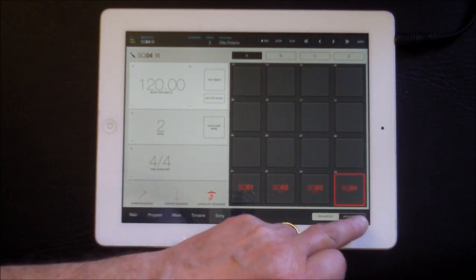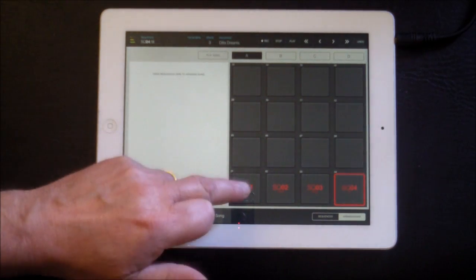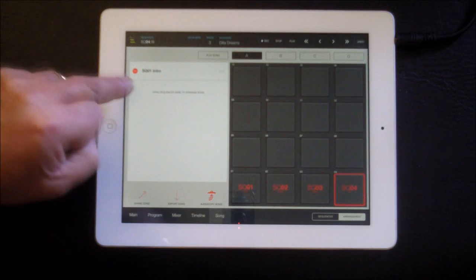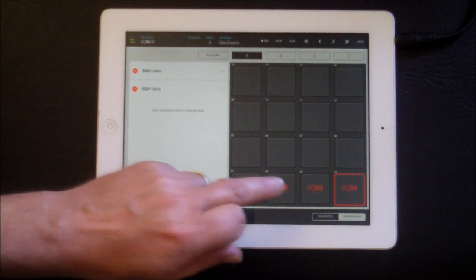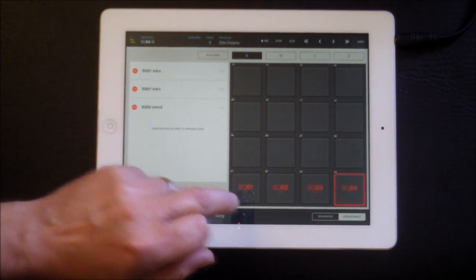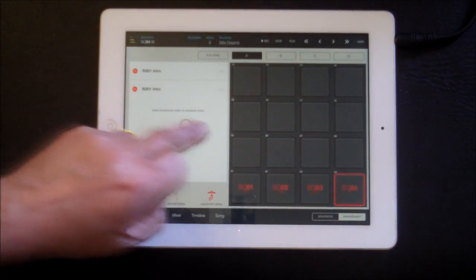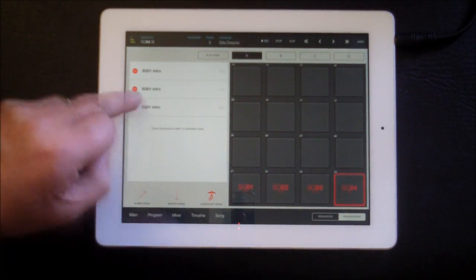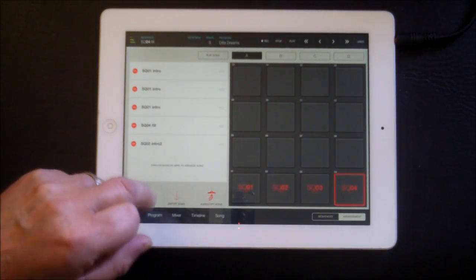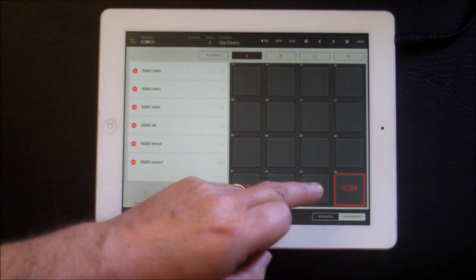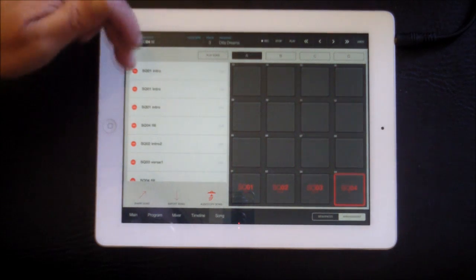Now what we can do is go to arrangement mode, which is quite cool. All we need to do is drag sequences in: sequence one — intro — and we'll have that play twice. Then we'll put in the fill, then sequence two, then sequence three, and then we'll end with the fill.